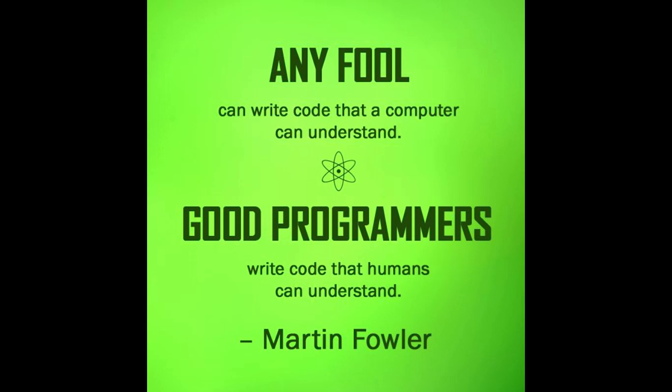Anyone can write code that a computer can understand. But to be a good programmer, we have to write code such that any other person who is reading your code can understand and easily comprehend the code. So we should always modularize the code into functions and use the libraries wherever possible.